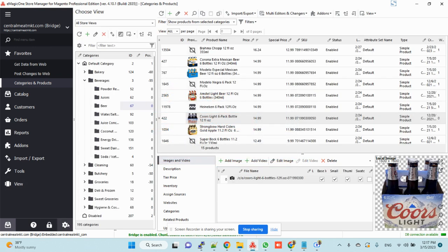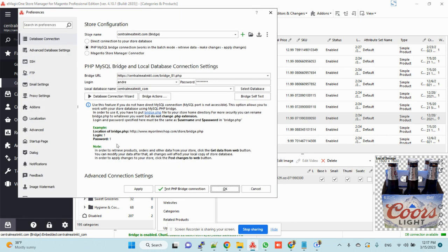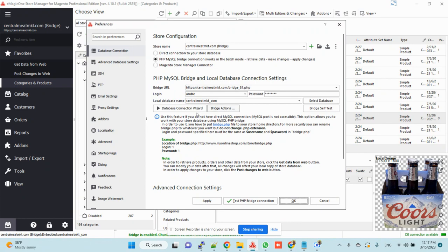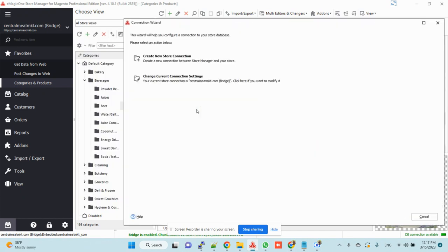And from here I go here, Store Configuration. See Database Connection Wizard.